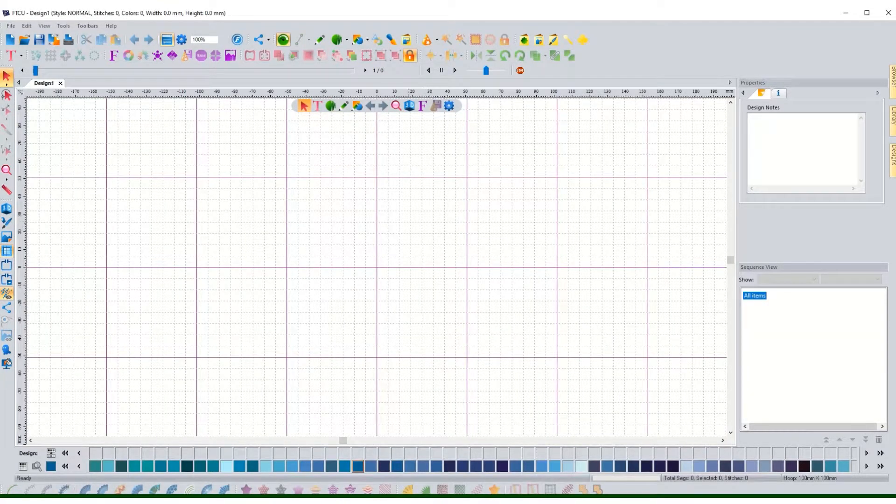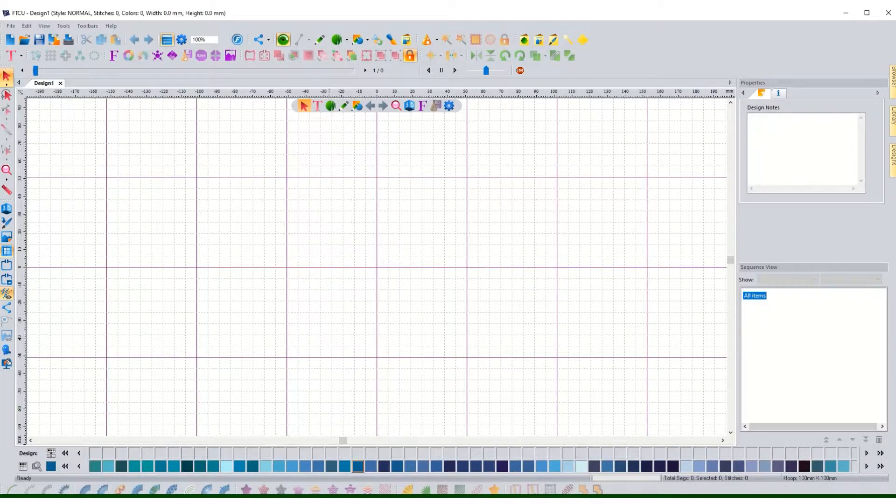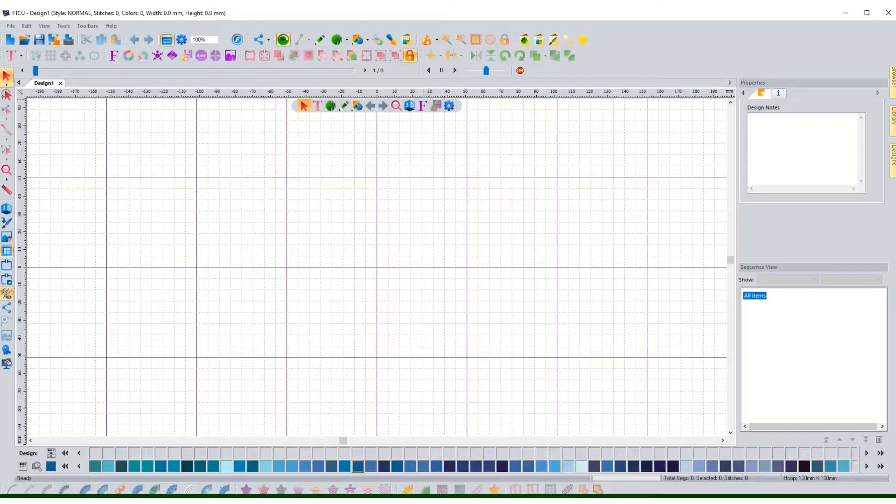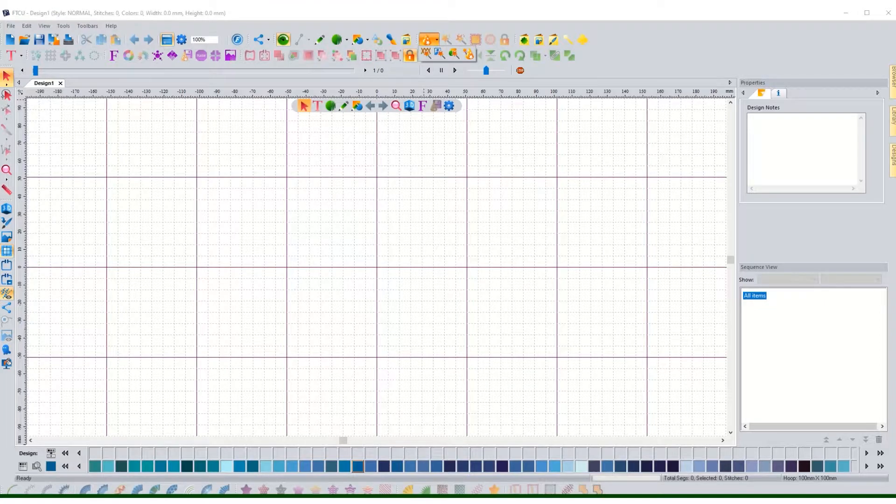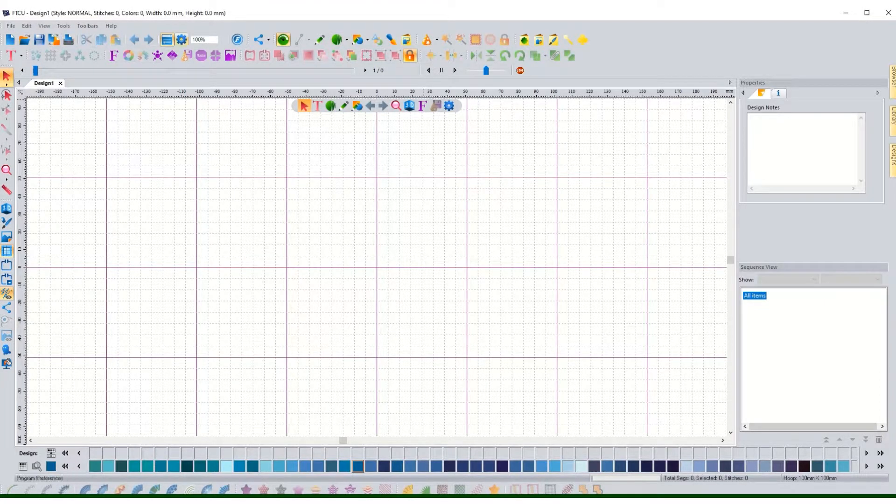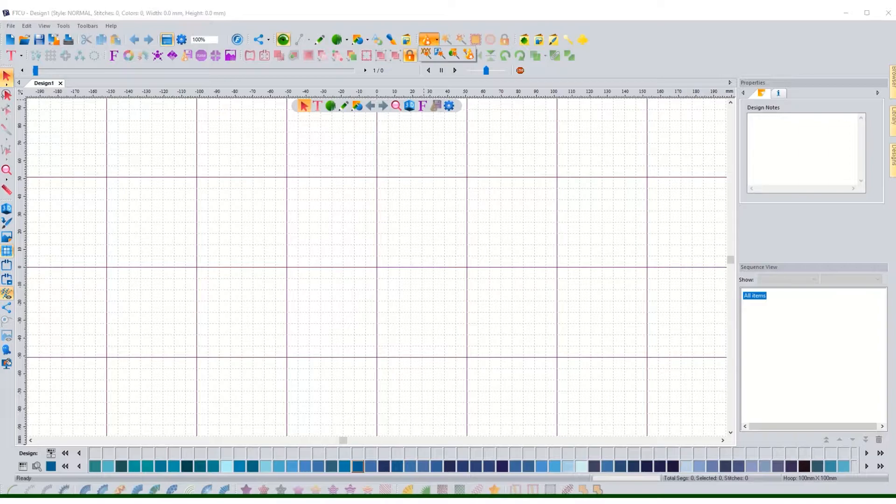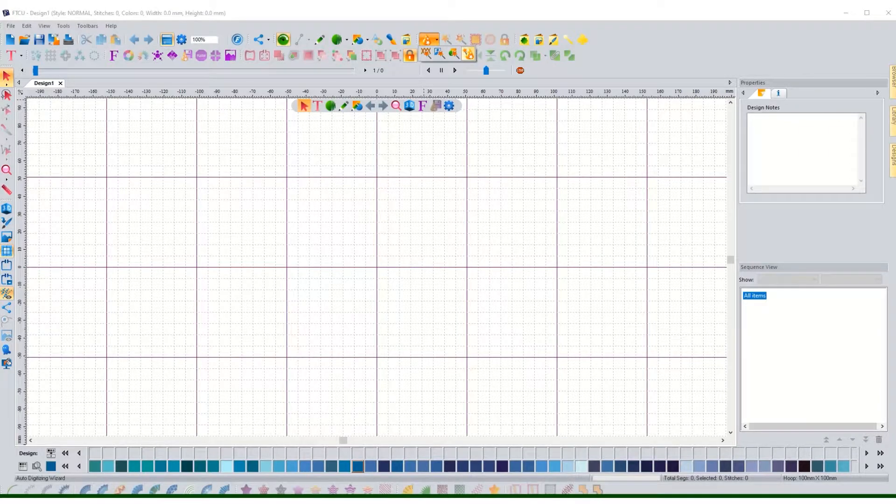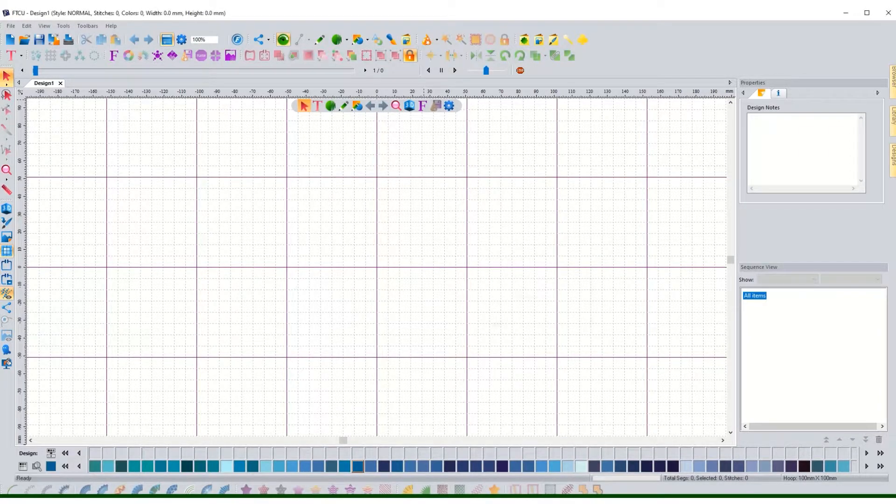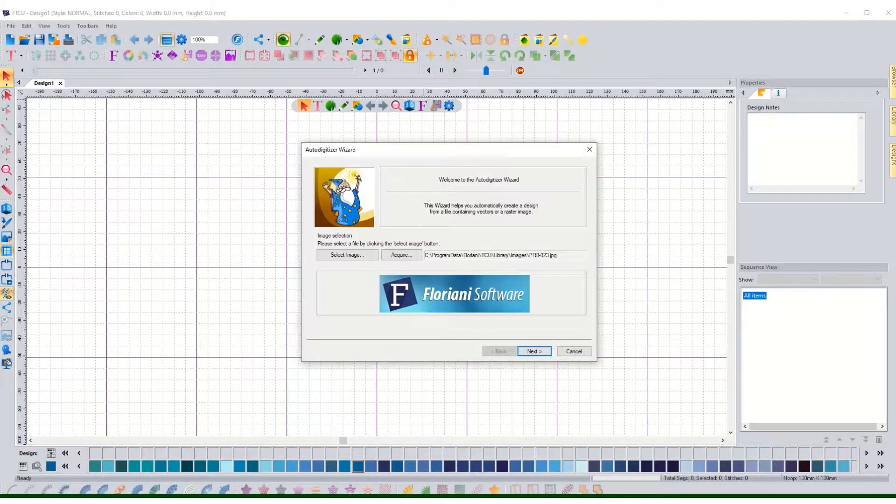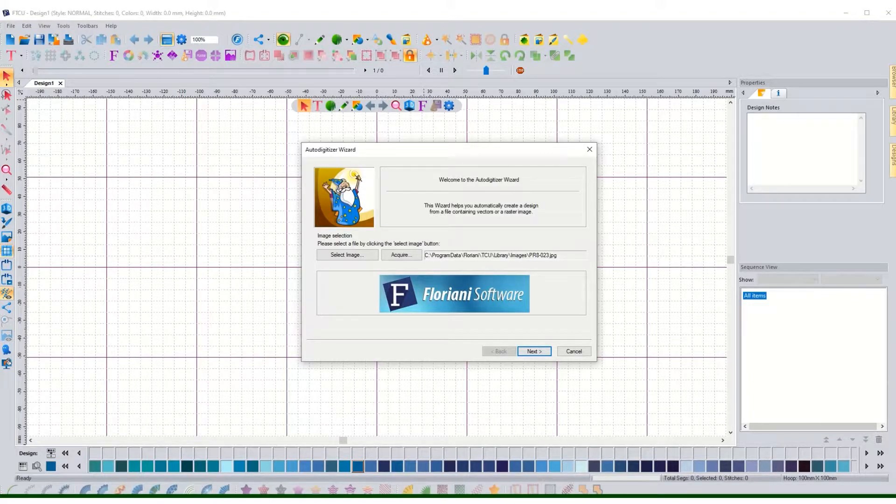Alright, and so up on the screen here it opens up to a grid format and what I want to do is I want to actually pull in clip art and turn it into an actual design. So if you look up here we've got all these different icons. The little wizard hat right here is going to be where I can find my auto digitizing wizard. So I can open that up and you can see the cute little wizard right there.